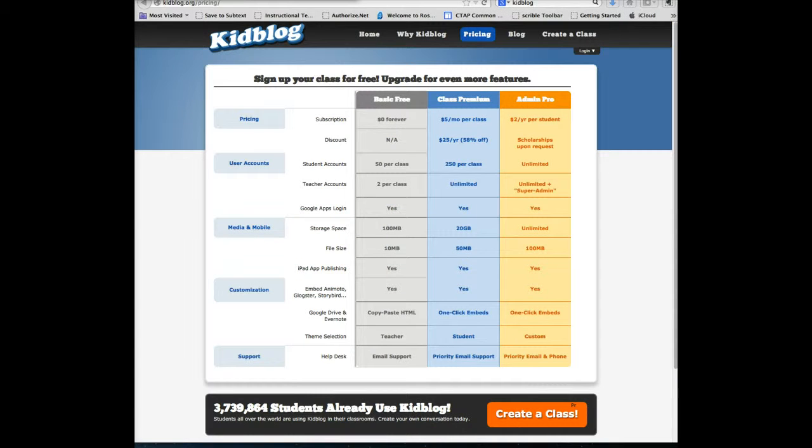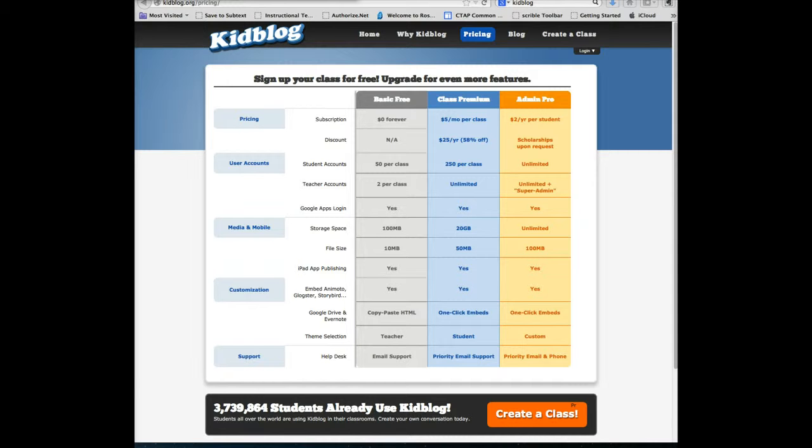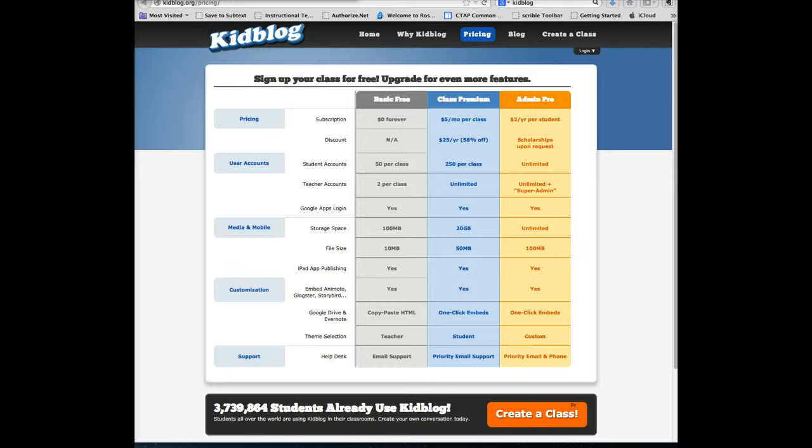There is a free version of KidBlog and it is available as a Web 2.0 app, an Android app, or an app that you can use on any iPad or iPhone. If you want to upgrade the cost, it will be $5 a month, but it will give you access to more storage and features.